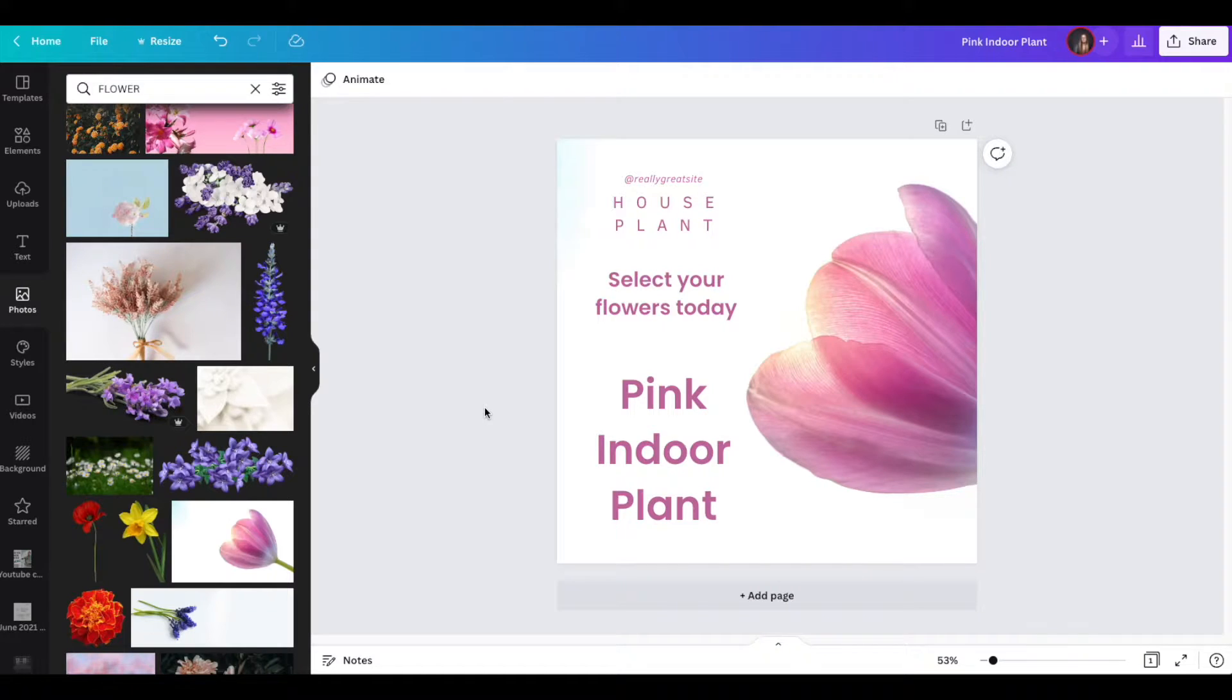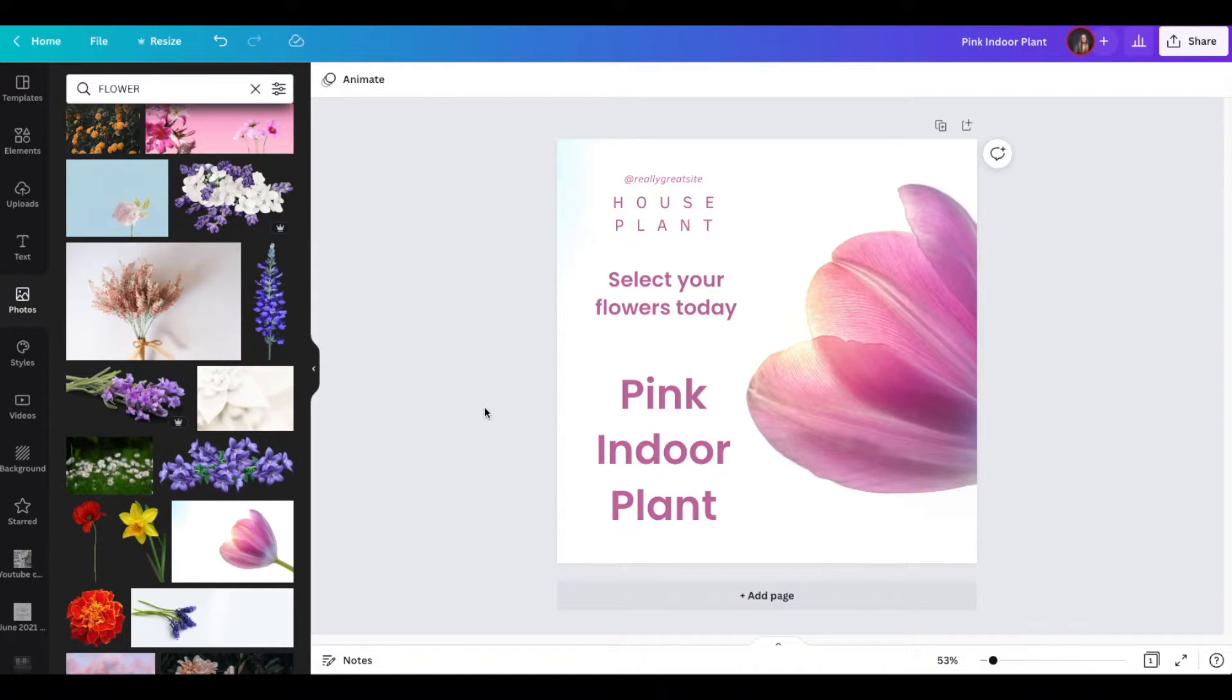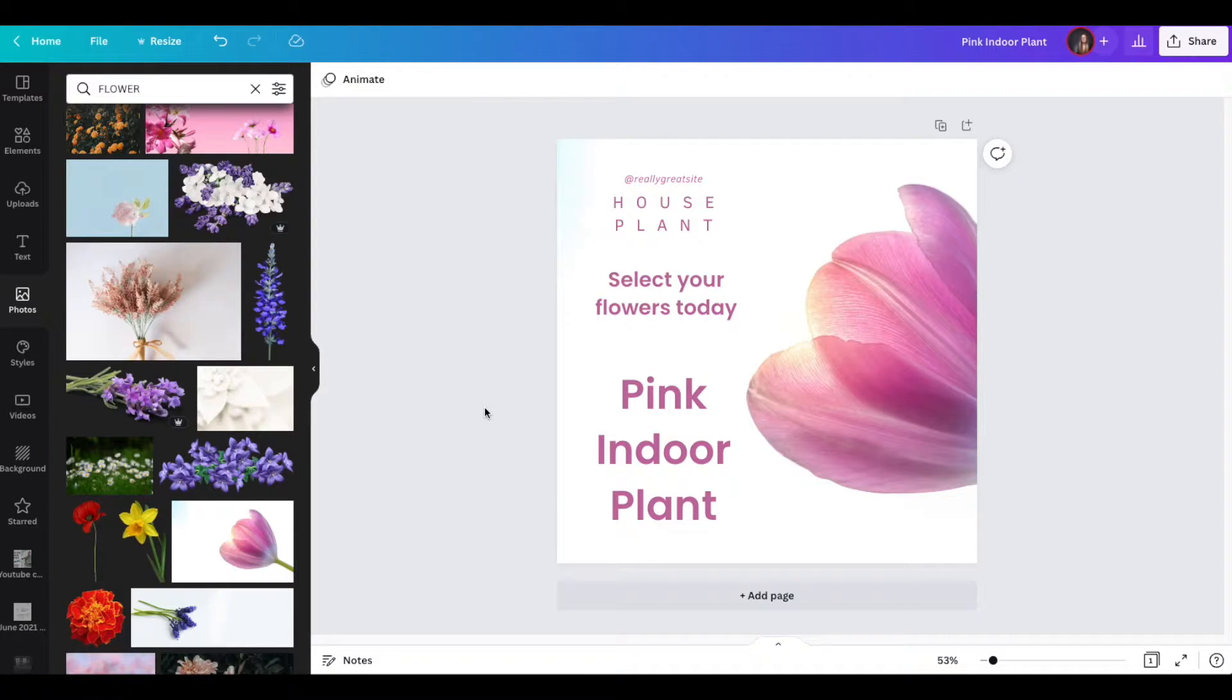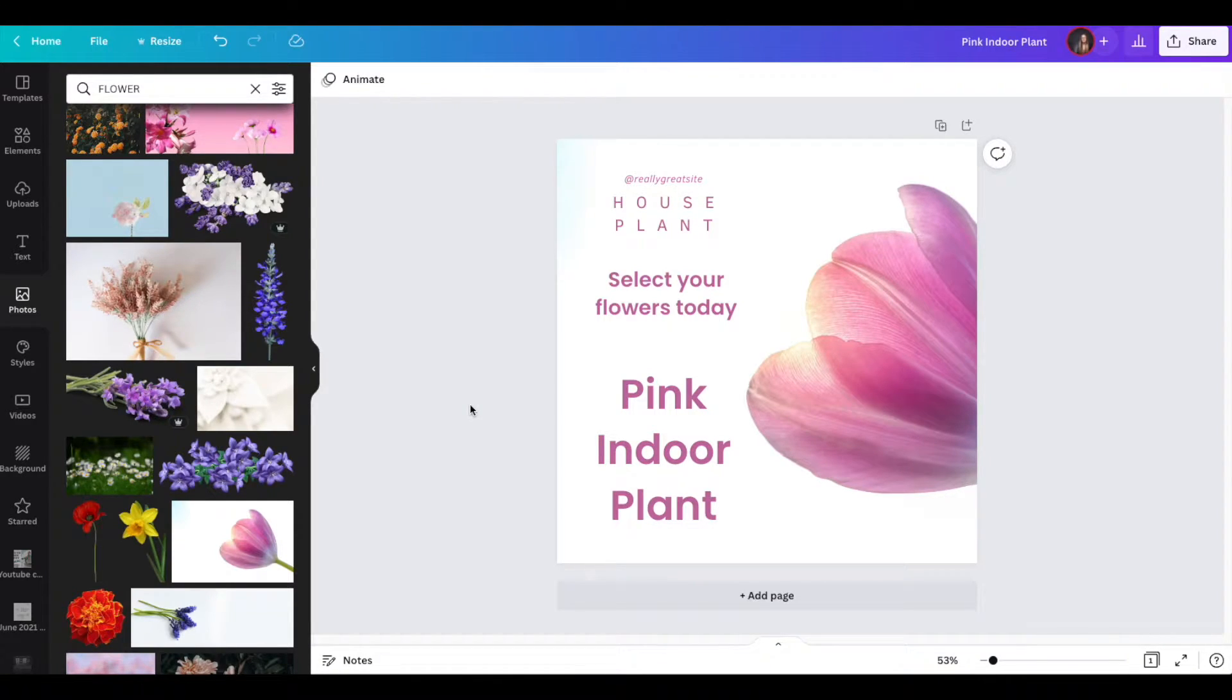So this is a basic template I've put together. It's for house plants, pink flower type business, just something with some imagery and some information that we can use with our lines.